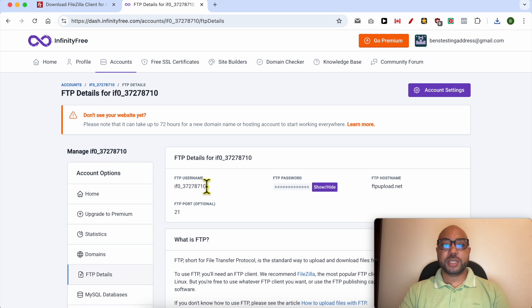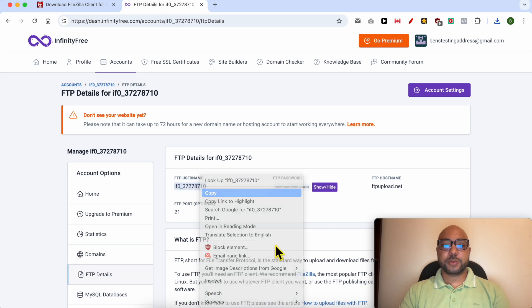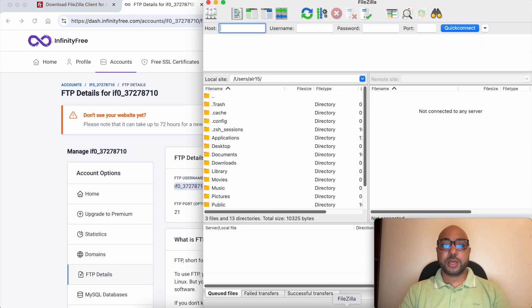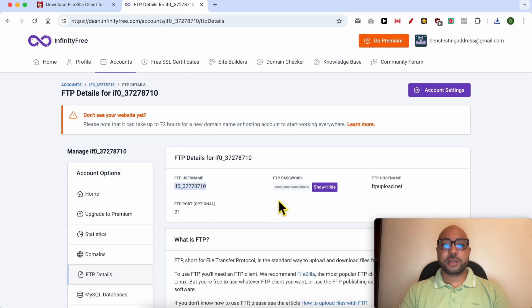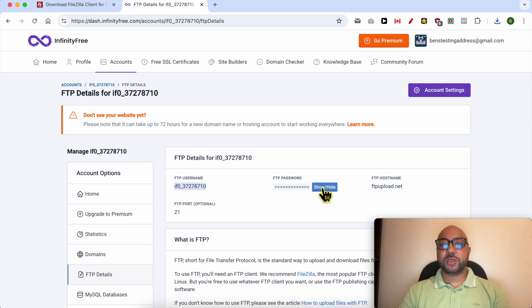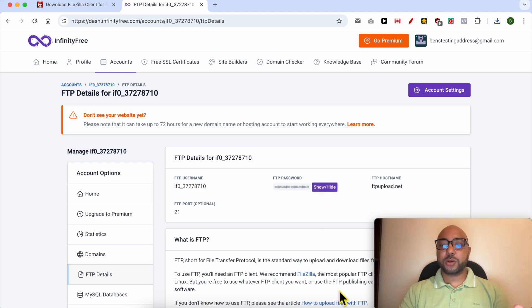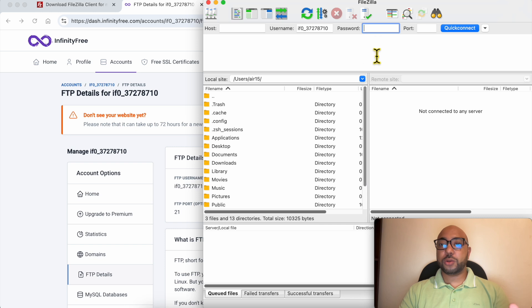Now copy this FTP username just like that and paste it in the username field. Click on this show/hide button and copy your FTP password. Make sure to copy your exact FTP password, so no space before or after your password.